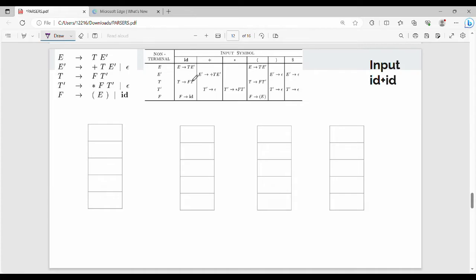In the previous video, we constructed the parsing table. Now we process a random input string: id plus id. We'll go through this step by step.